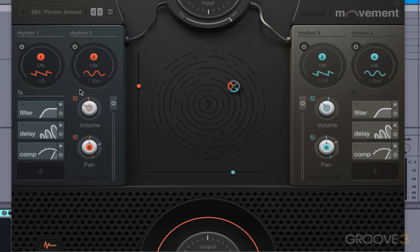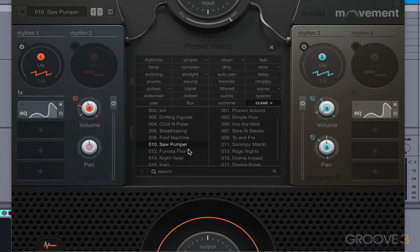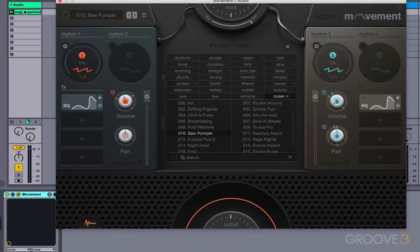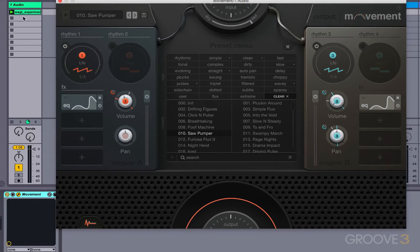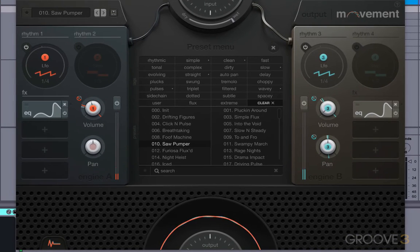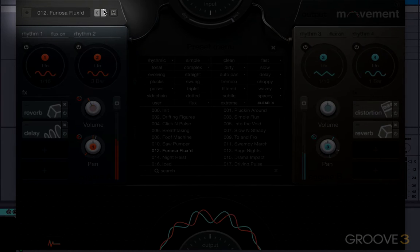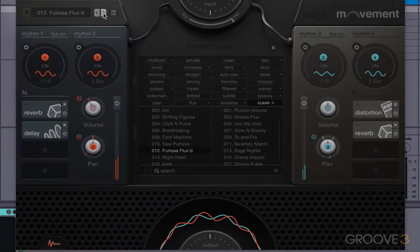To start off with, I just want to show you up here, you can click on this and bring up your presets. You can browse through your presets here. This is an audio processing plugin, so you want to put some audio on your channel here and run it through the plugin. And we can just flip through these presets here and check them out.